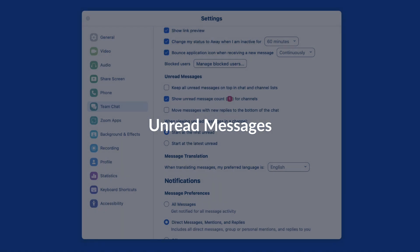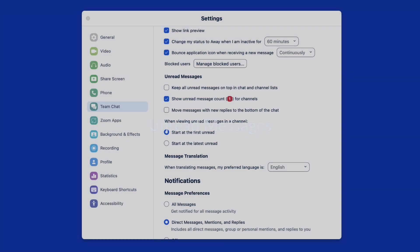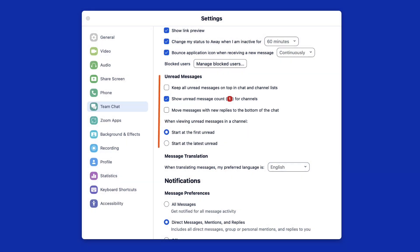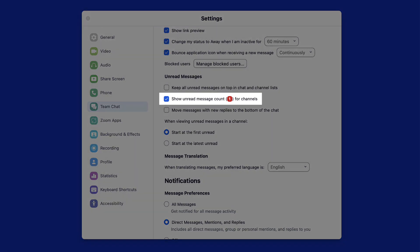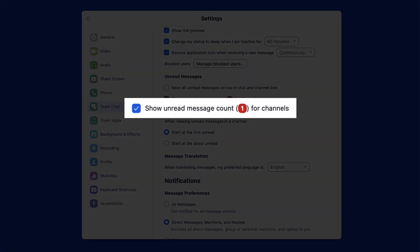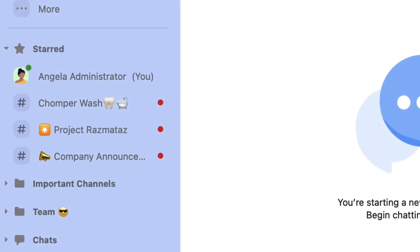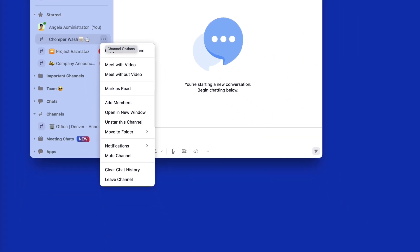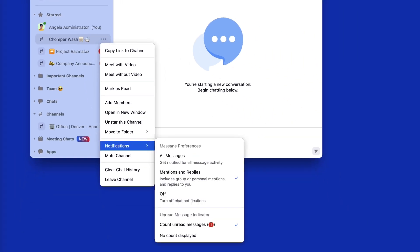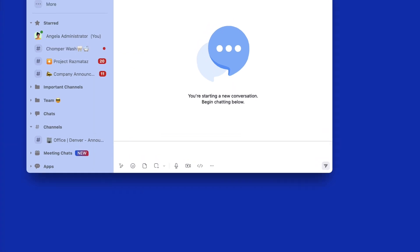How you handle unread messages is a big deal, and these particular settings can help you sort through them quickly. If a channel has unread messages, you can choose whether to see a single red dot or see the number of unread messages to the right of the channel's name. While this is a global setting, you can also modify this for individual channels.